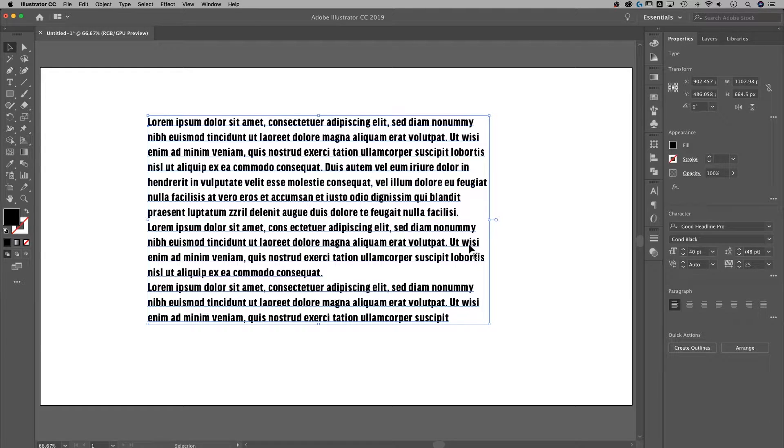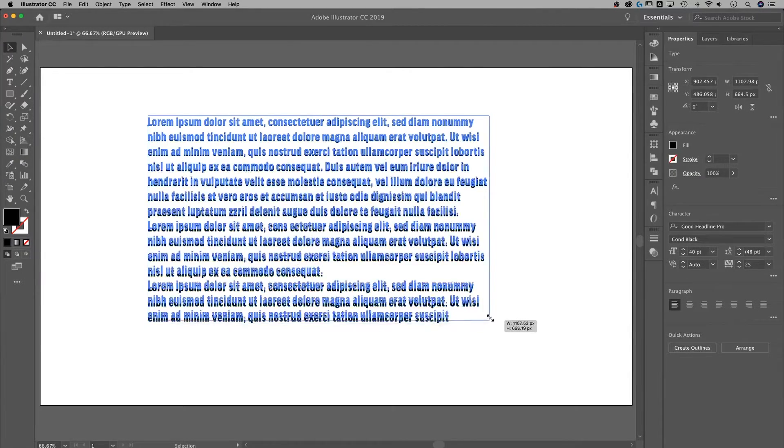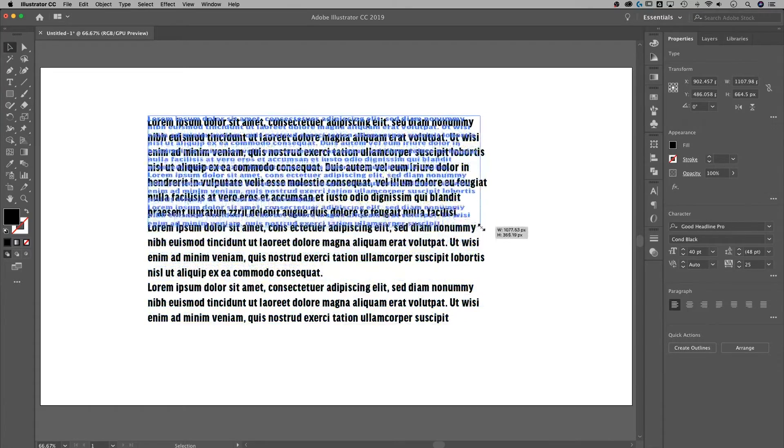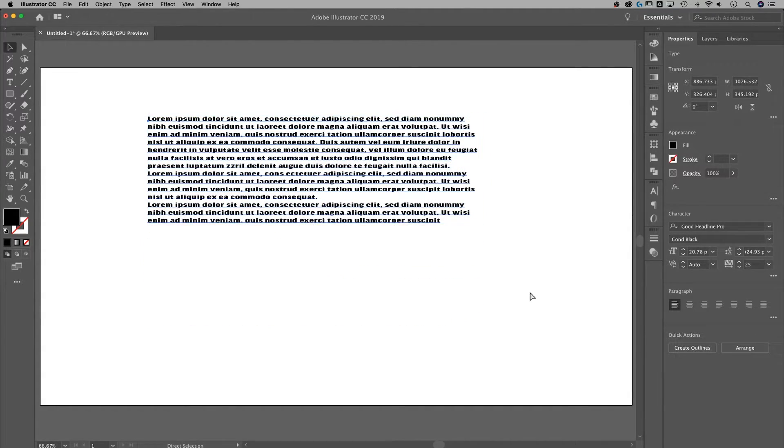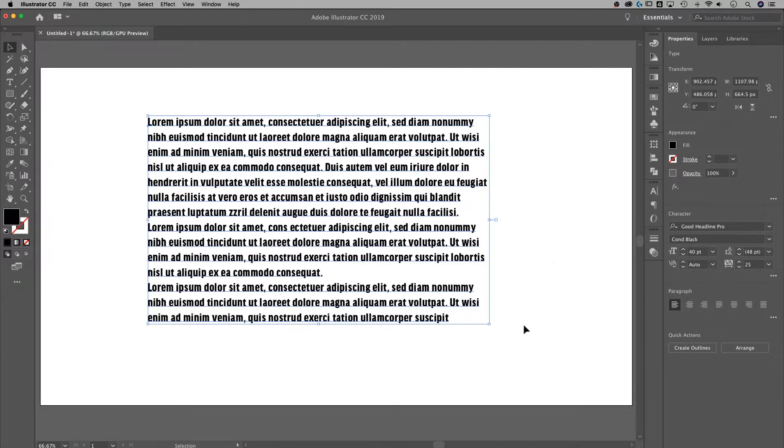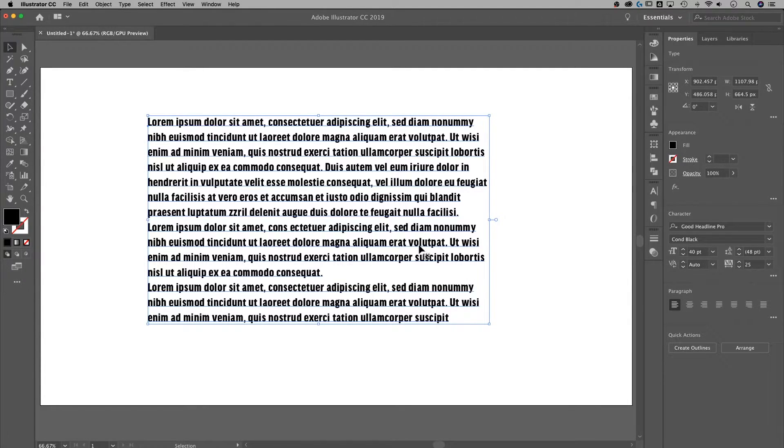That means it's point type and point type is scalable. So if I squish this down, my text will squish with it. So the text does not wrap within this text box.